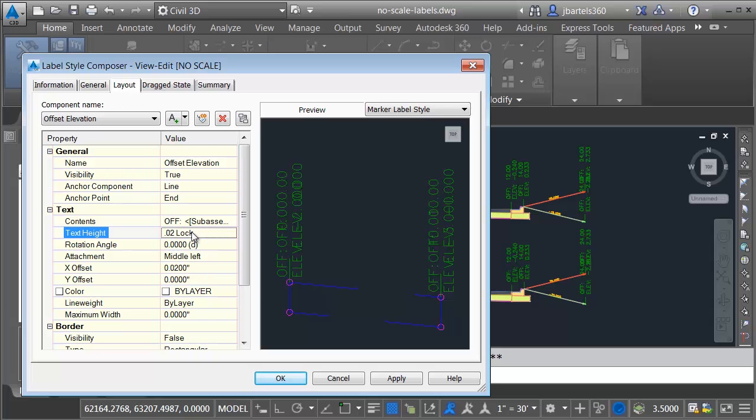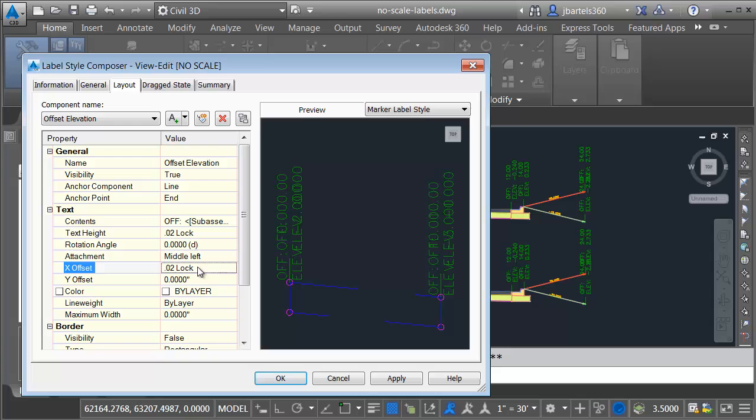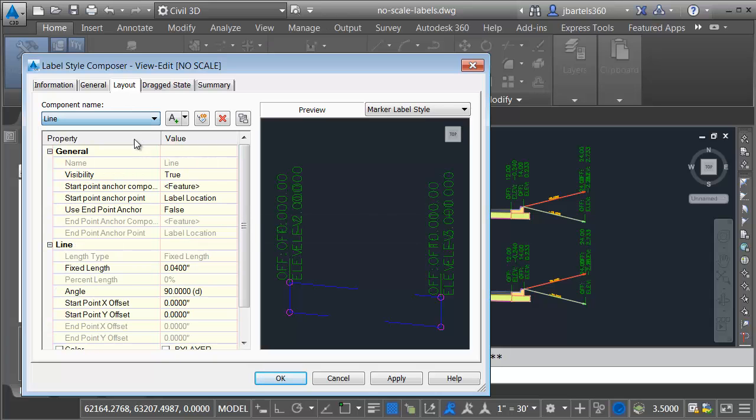Now if I want, I could go through and lock some of these other values as well. You can see the X offset for this is 0.02. Let me open that up. I'll use my 0.02 lock. So that's going to lock the text and the offset. Let's take a look at the line.